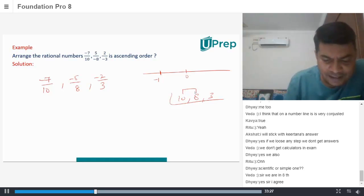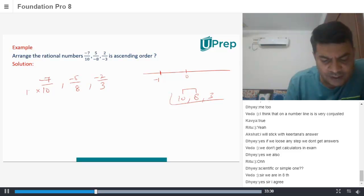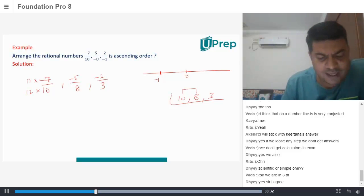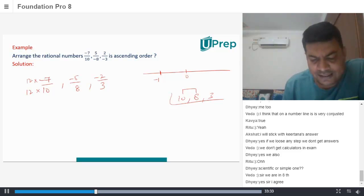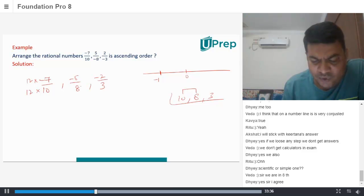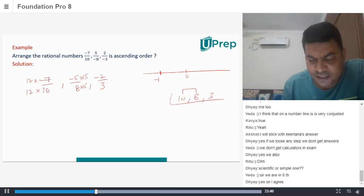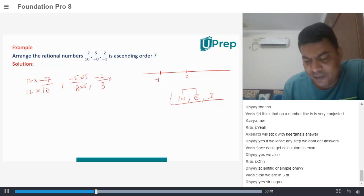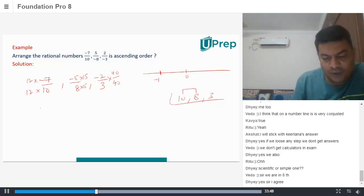Once you know 120 is the LCM, to make 120 I just need to multiply and divide by 12. Same here — 120. What do I need to multiply with? 15 — multiply this with 15. And for the third fraction, 120 means I need to multiply with 40. So that gives me 120 as your denominator.